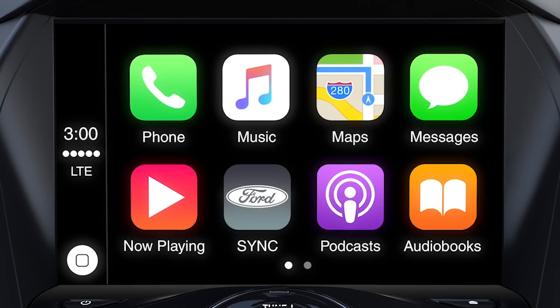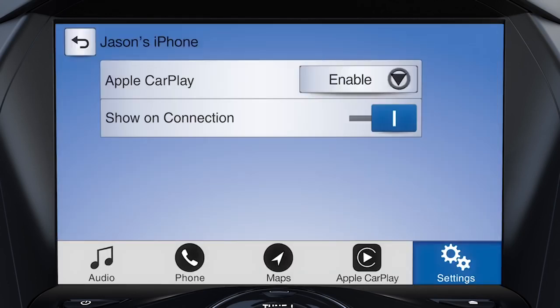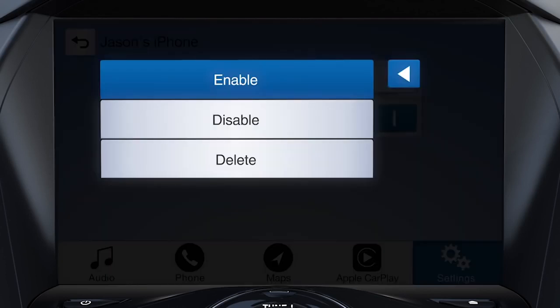To disable Apple CarPlay, touch the Sync tile, then Apple CarPlay Preferences on the home screen. Touch Enable, then Disable to disconnect.